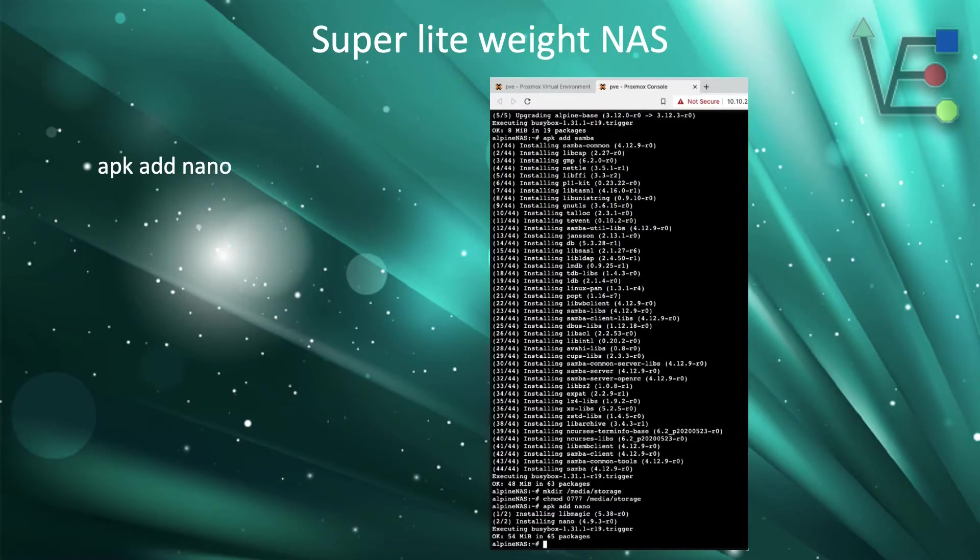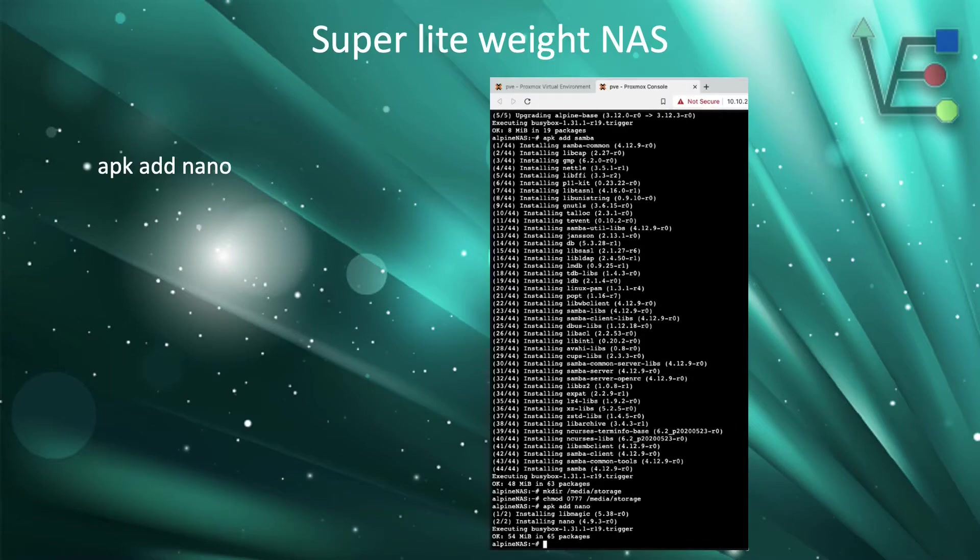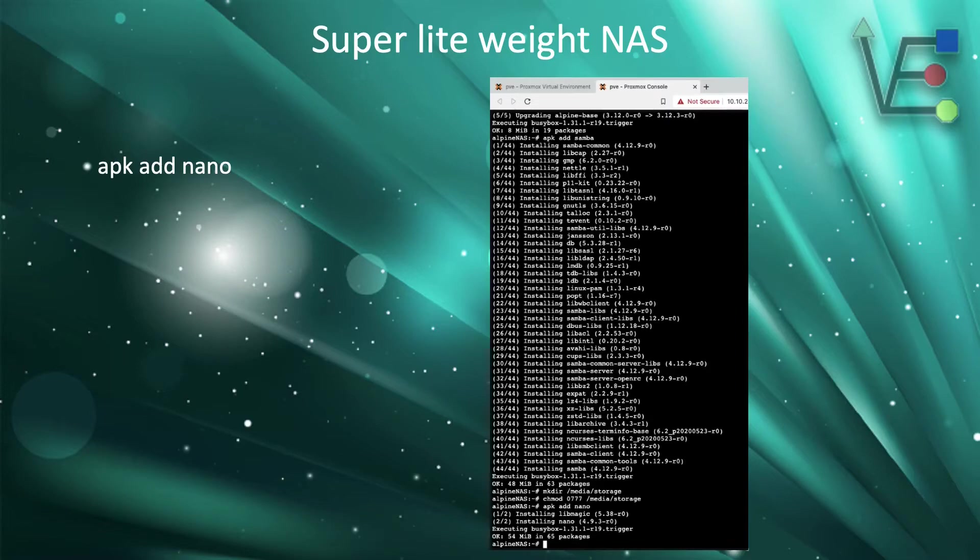Now we're going to add nano. Alpine comes default with vim, but I'm really not comfortable working with vim and I am more familiar with nano. So to do this, we're just going to use the apk add nano command. If you're comfortable working with vim, then you can skip this step.